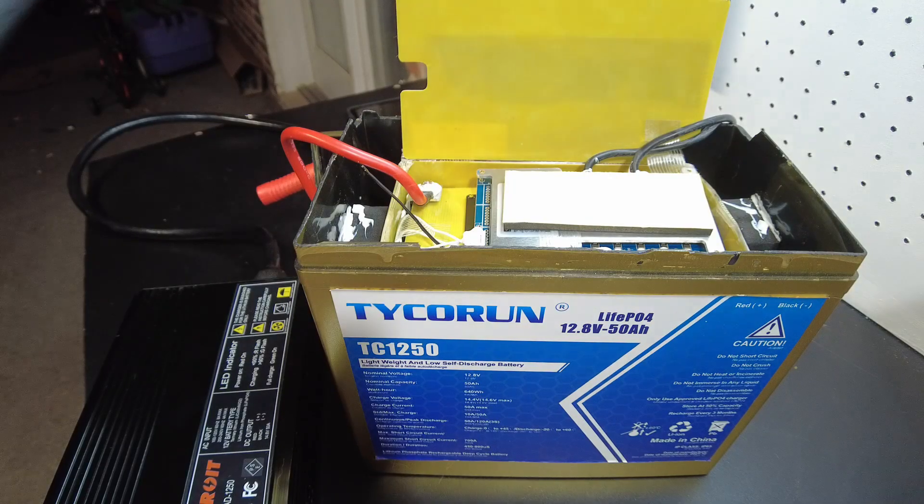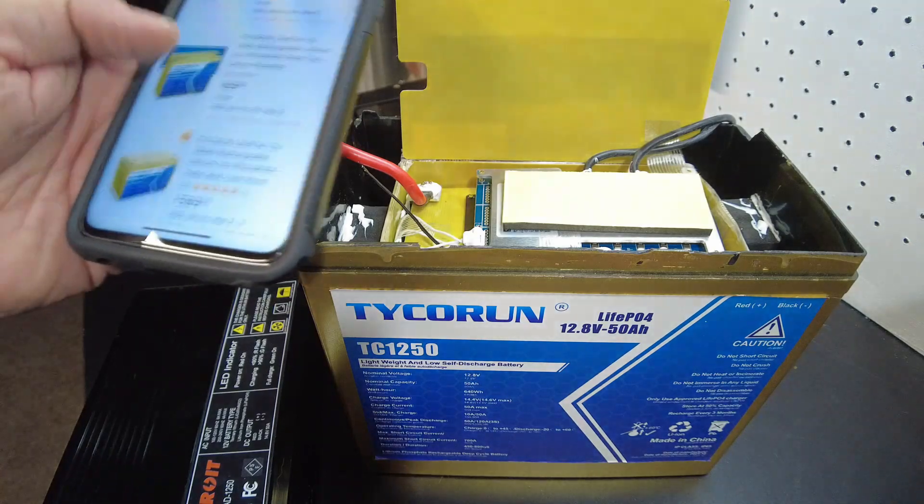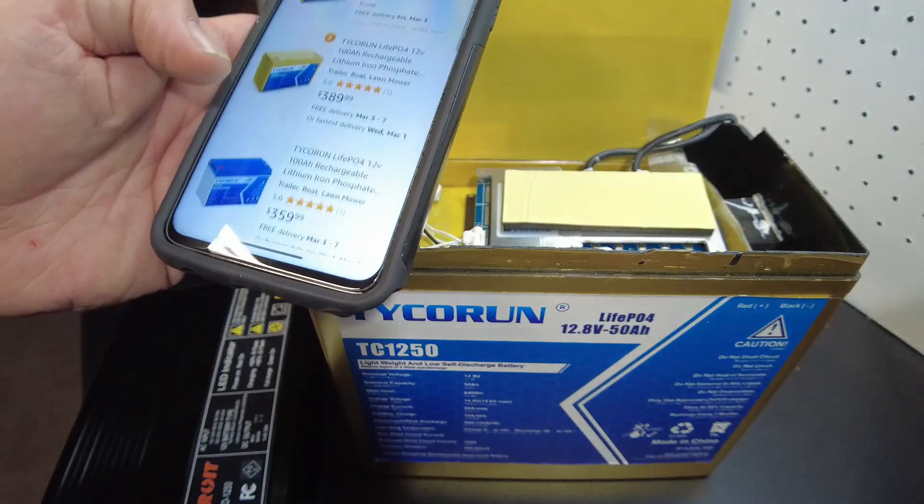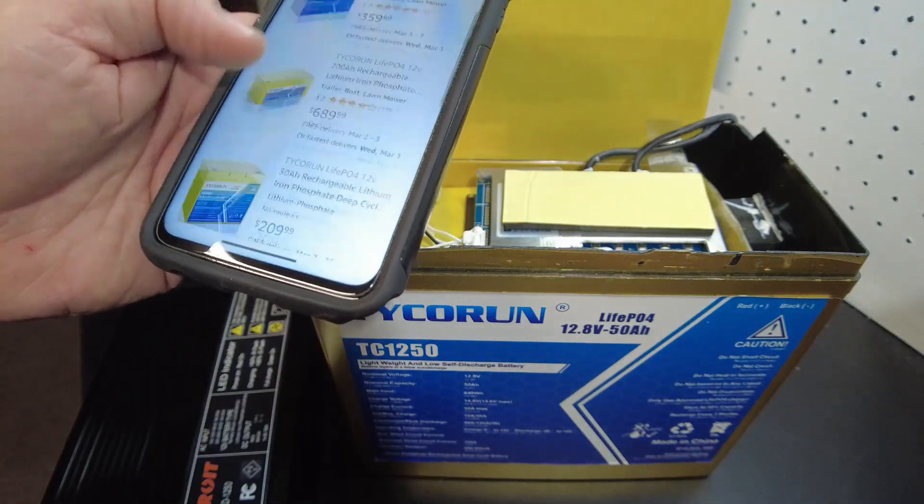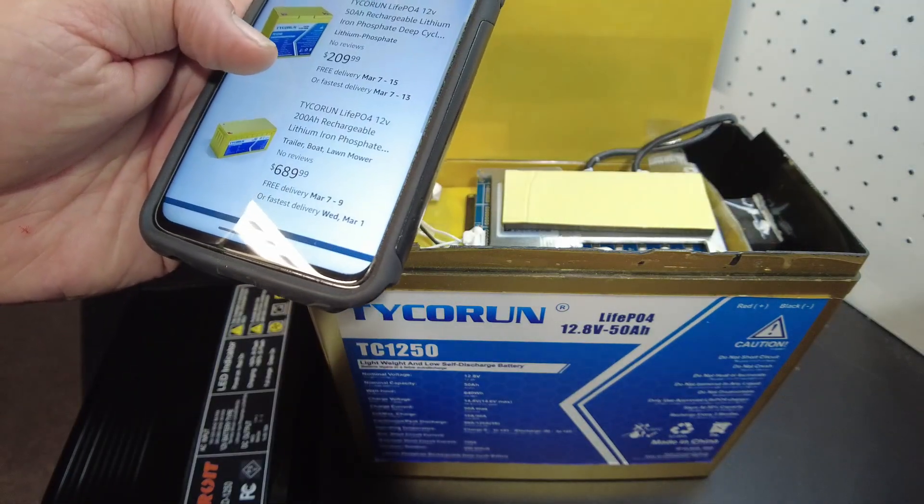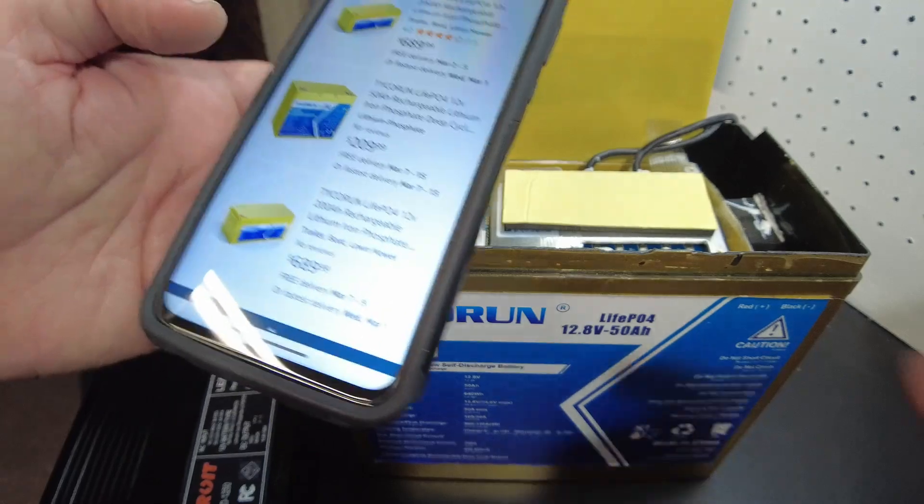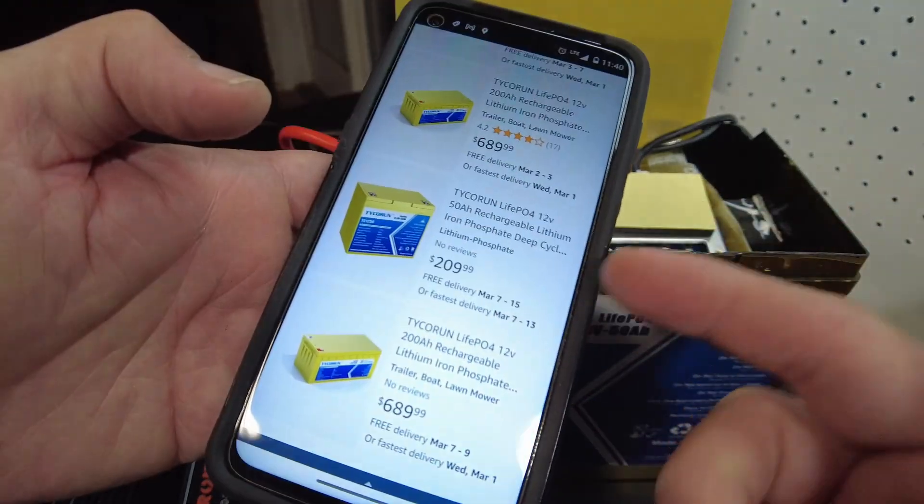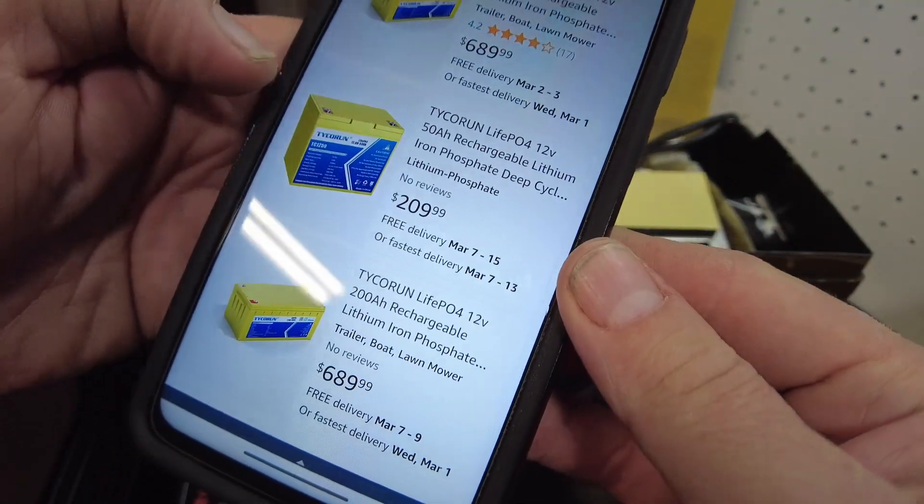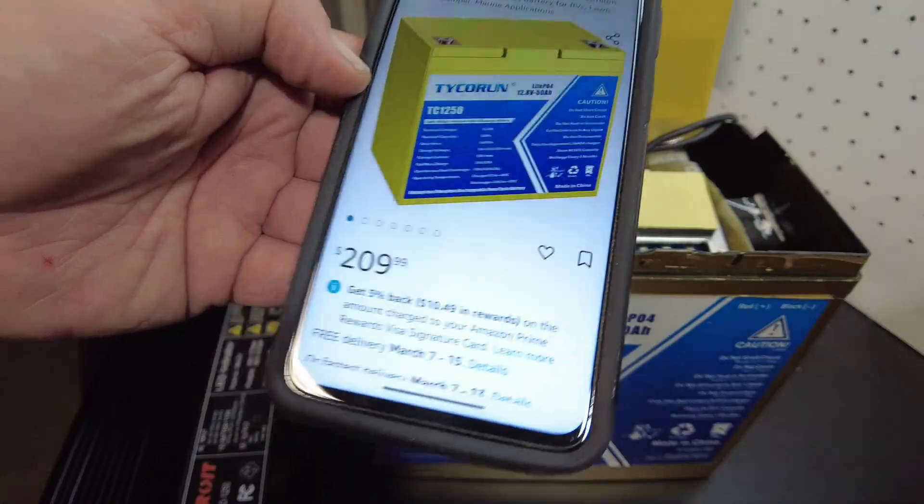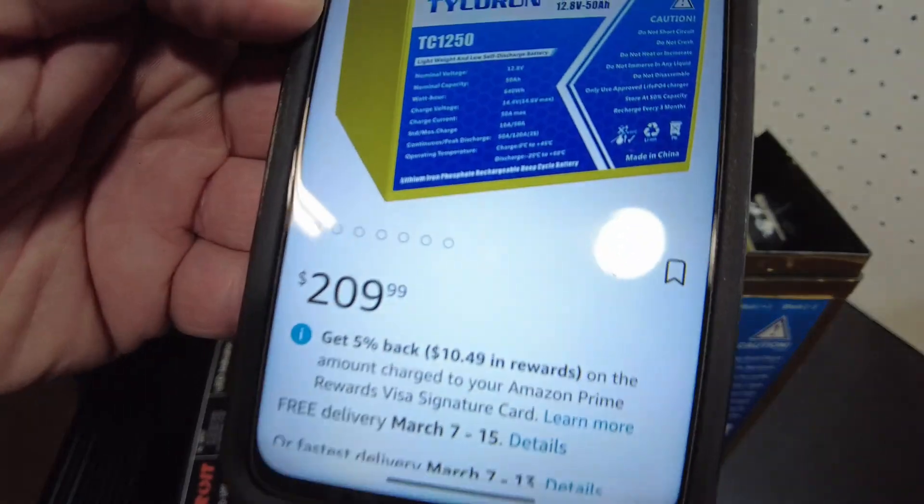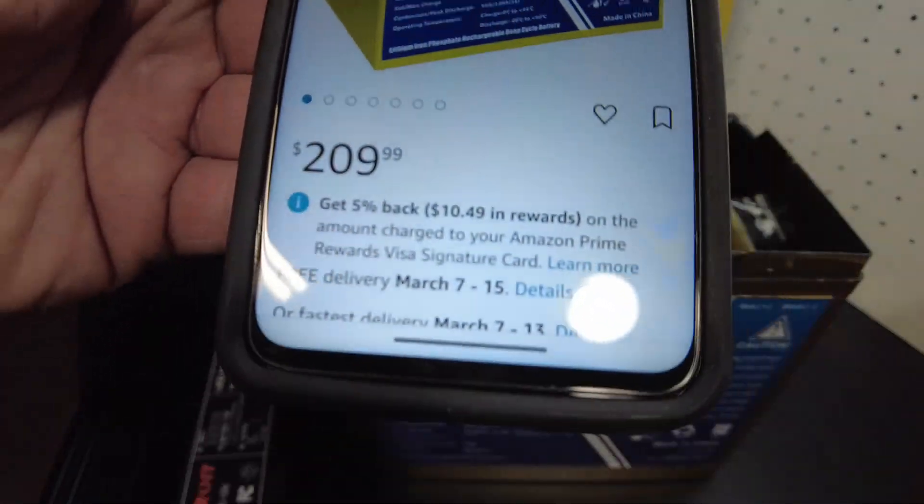Here it is on Amazon. Well, okay, on Amazon it's only $209.99. So that's not bad.